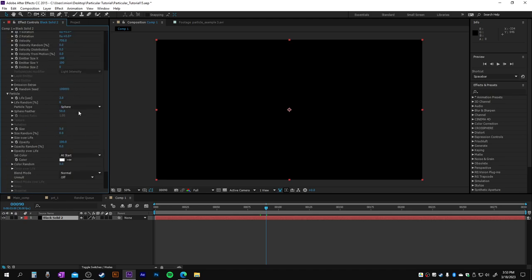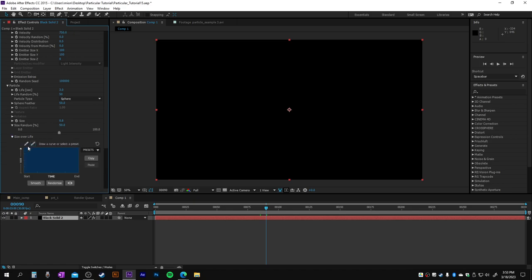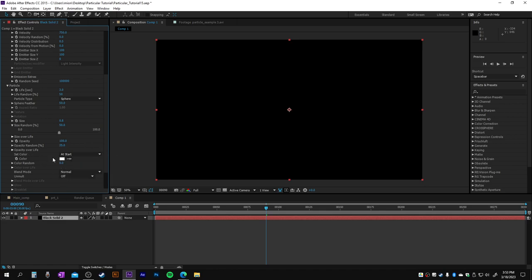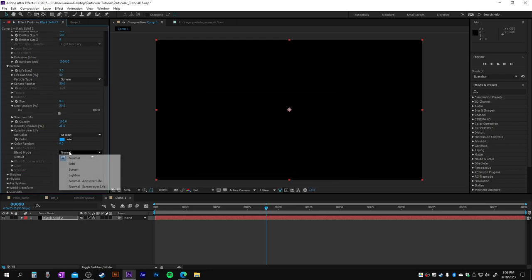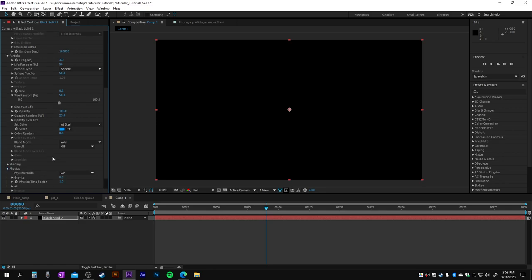Let's go into the particle and add 50% life random, size about 0.8, size random about 50%. For the size over life, we're gonna draw, add one, and draw a bit here. Opacity random amount 25. Let's set a color, make it blue, and the blend mode—that's all right.